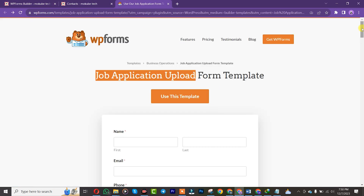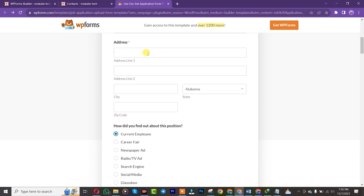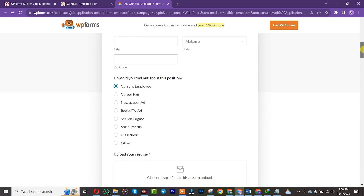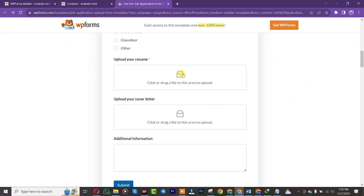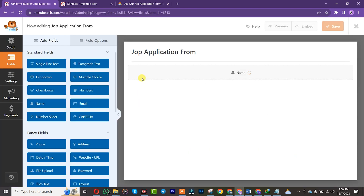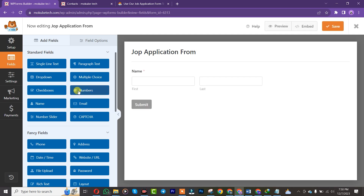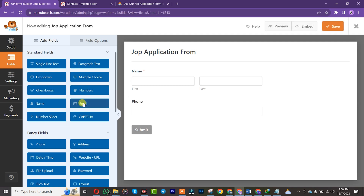We'll start by adding name, email address, telephone number, and address. You have options where you can also drop a file. So we'll start by dragging in the Name field, insert it, and after that the Telephone Number field.